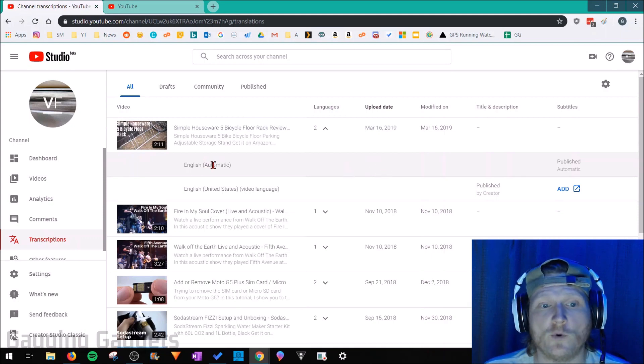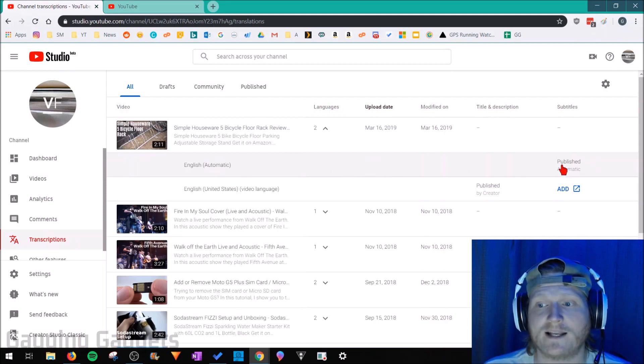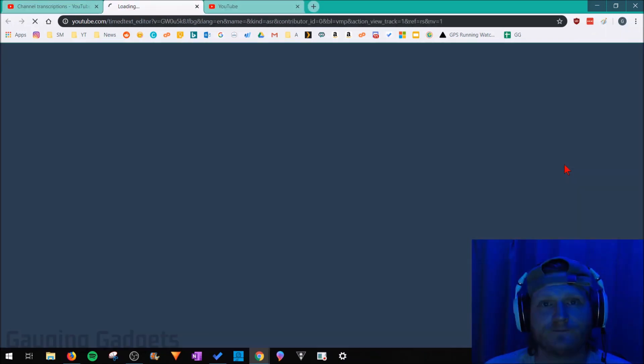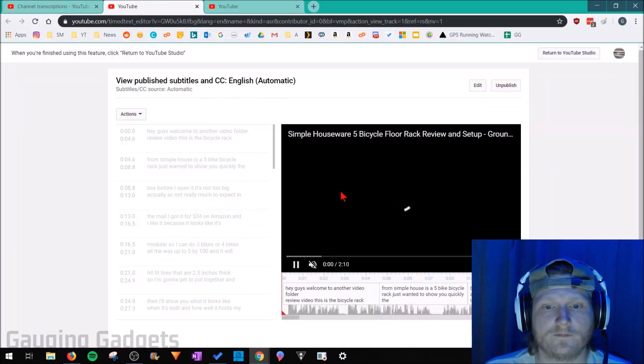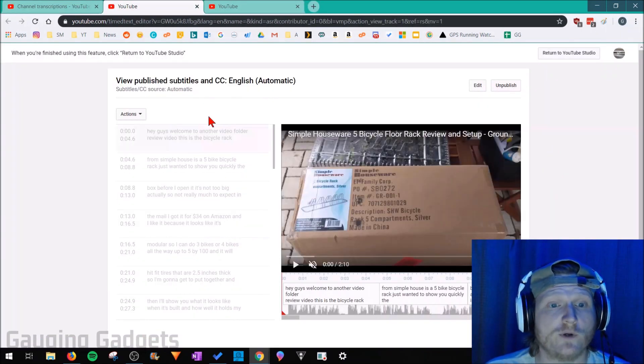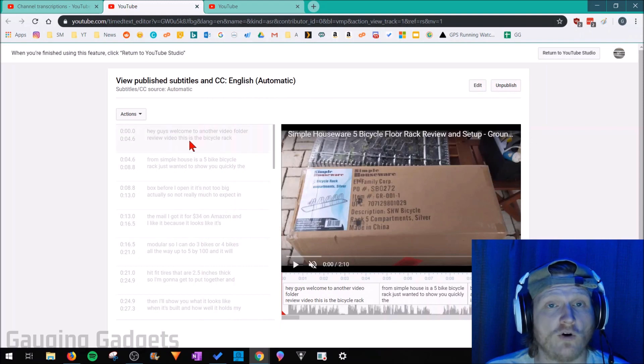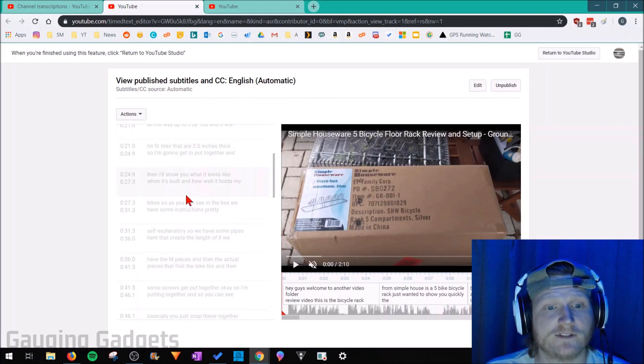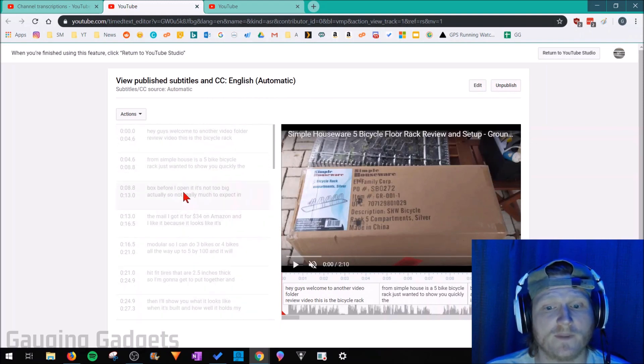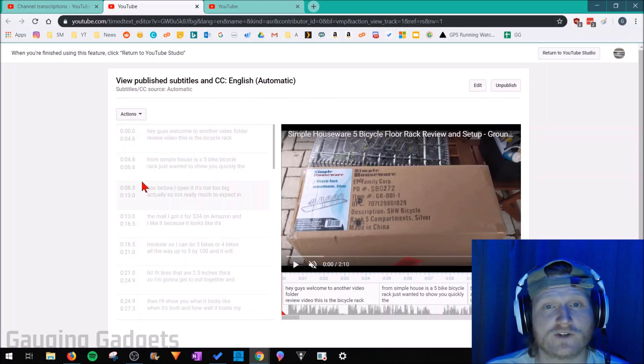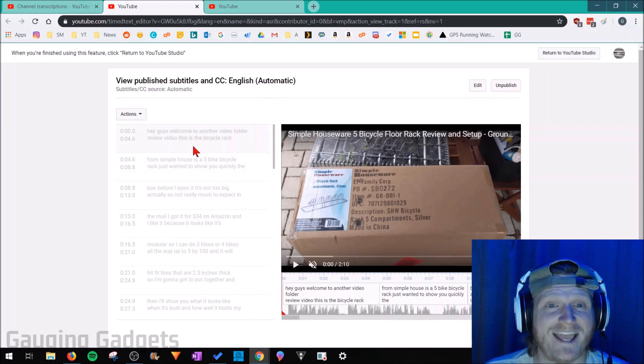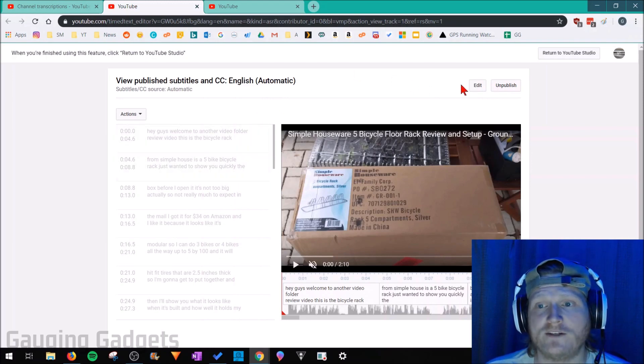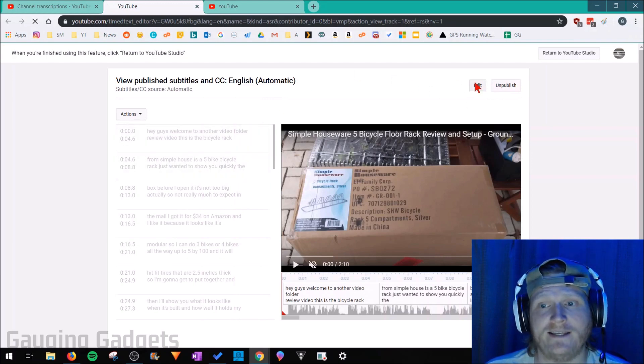To do that, we need to go under English automatic and select published. This is going to bring us to a page where we can see all the subtitles for that video. We can see the time when those words were actually spoken in the video, and to edit any of those if we see any mistakes, all we need to do is select edit.